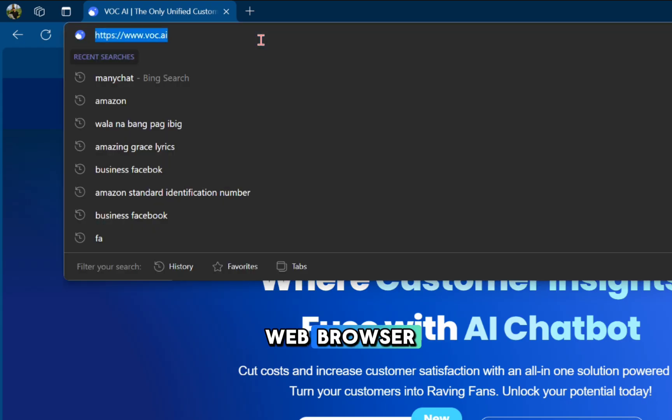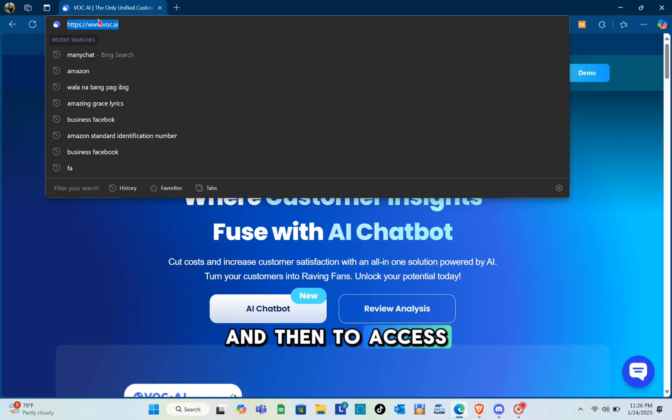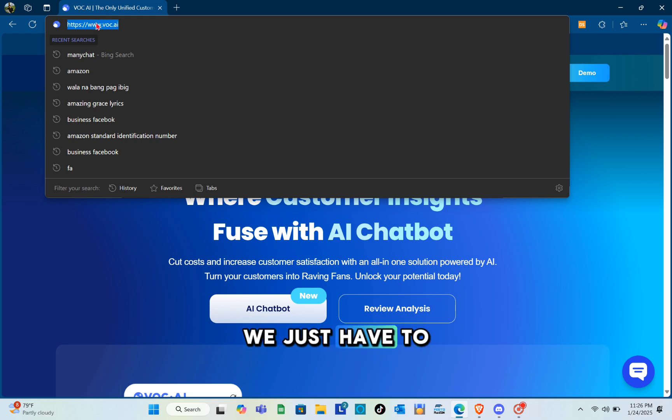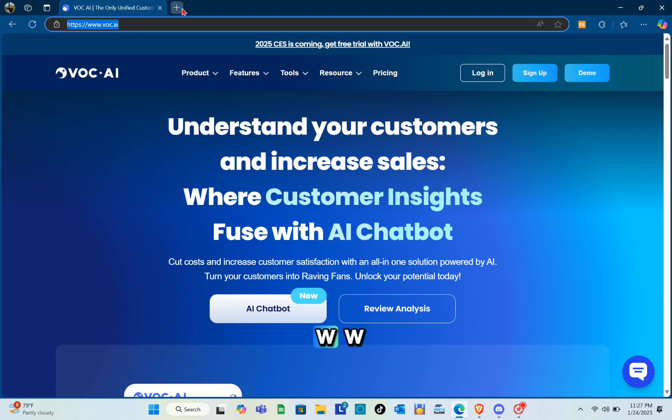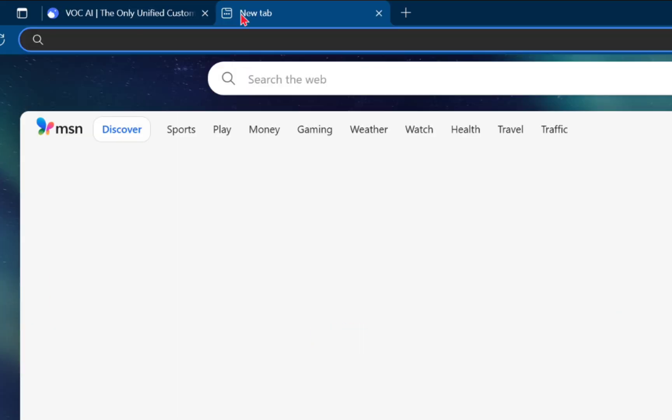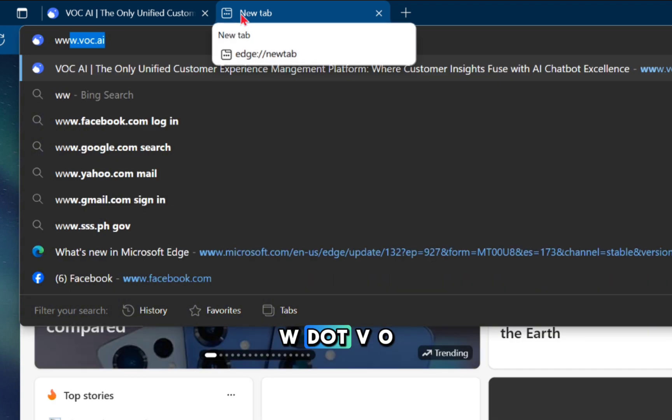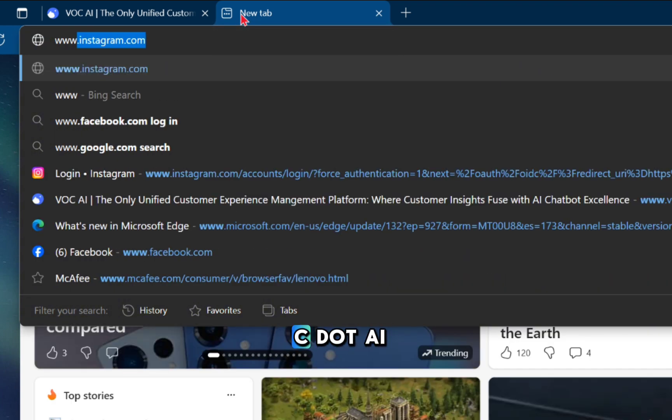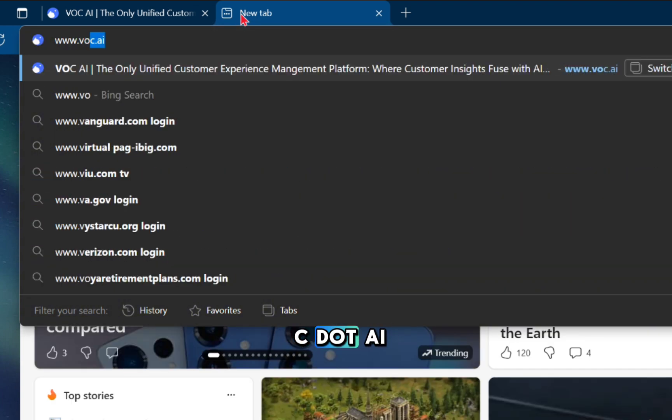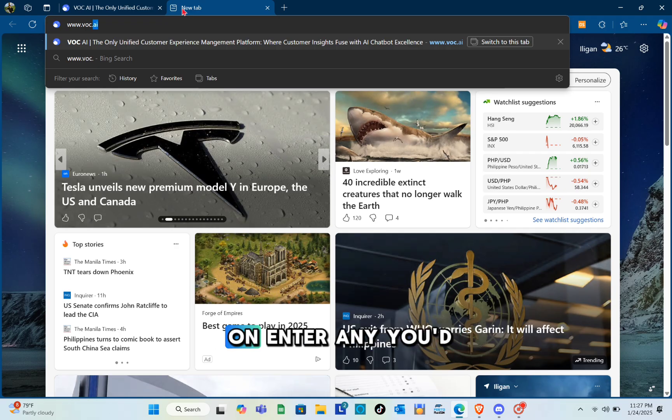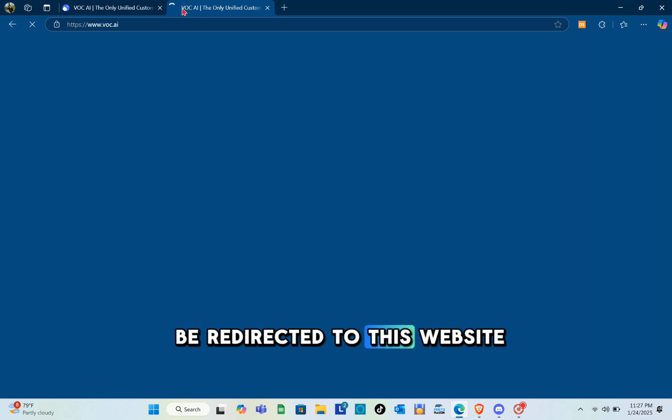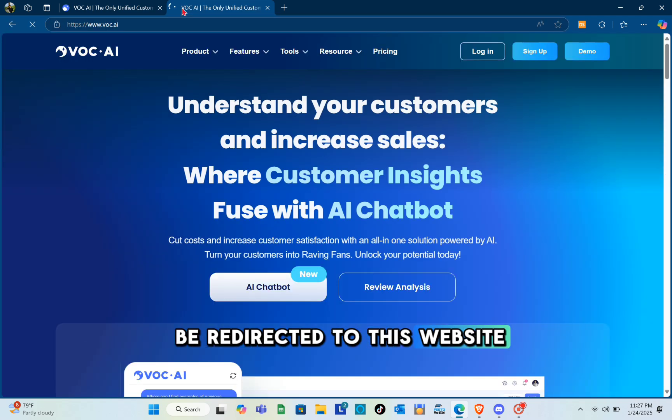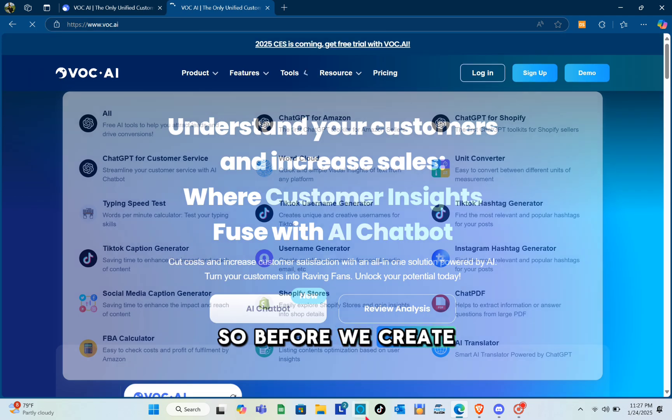To access the website, use the search bar and type out www.voc.ai, then click enter and you'll be directed to this website. Before we create our account, let's talk about the pricing, usability, and features of this tool.